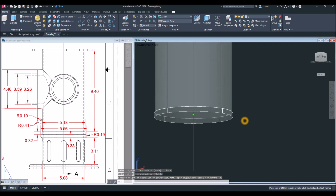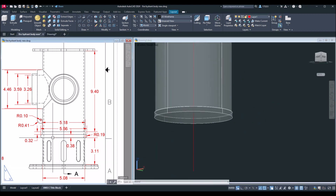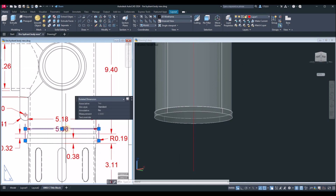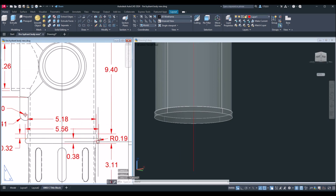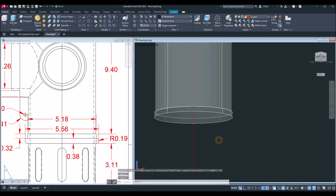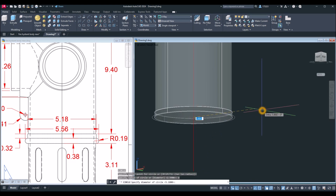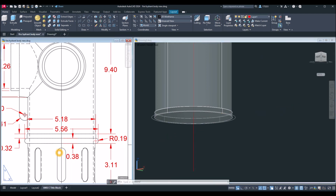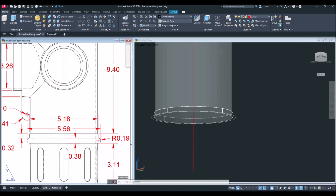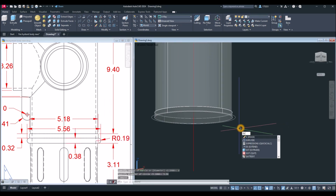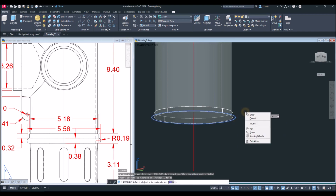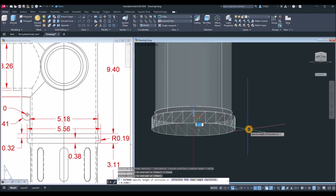Draw another circle with a diameter of 5.56 — this spans between the midpoint of one curve and the midpoint of the next. Type C for circle, snap the center, type D for diameter option, and enter 5.56. Then extrude this one for 0.38: type EXT, select the object, and bring it downward for 0.38.